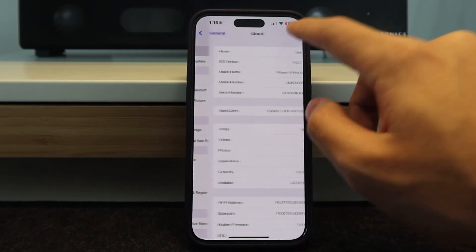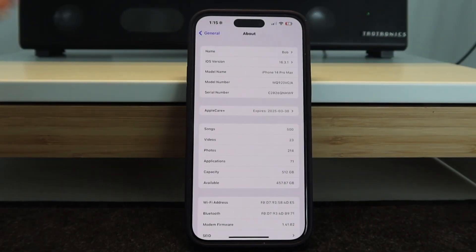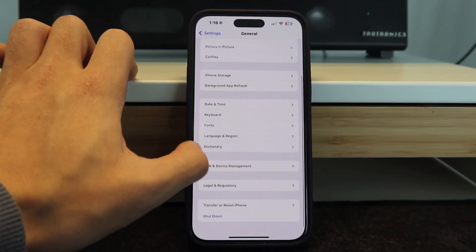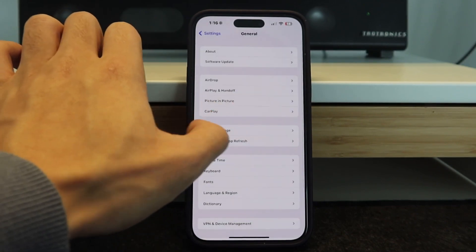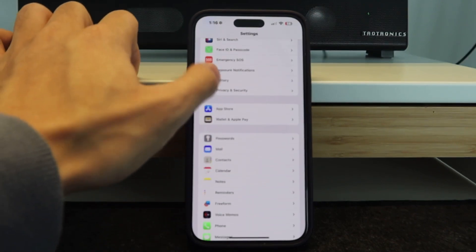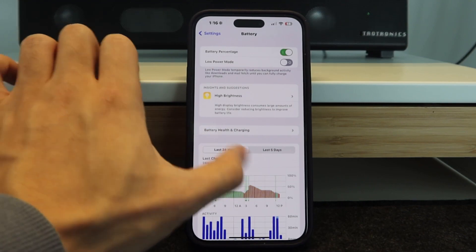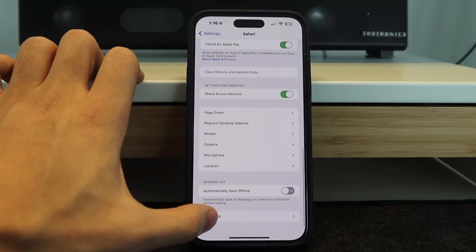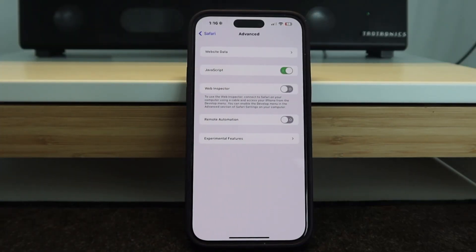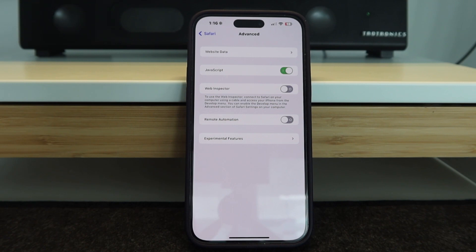Let me show you how we're actually going to do this. Go to General, make sure you're on iOS 11 or above. Go to Background App Refresh and make sure it's on. Go to Battery and make sure Low Power Mode is off. Then go to Safari, swipe all the way down to Advanced, and make sure JavaScript is turned on — whether you're using Chrome or Safari, head into the settings app and turn that on.